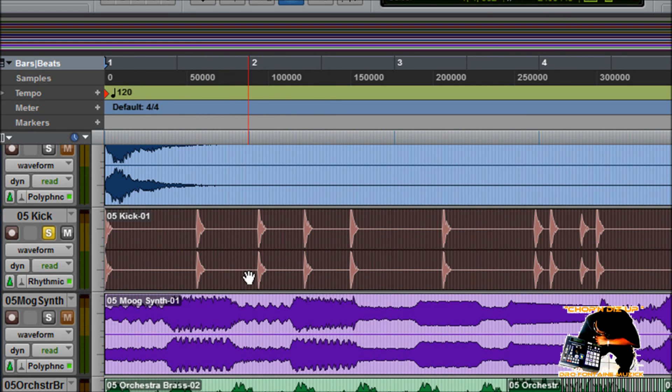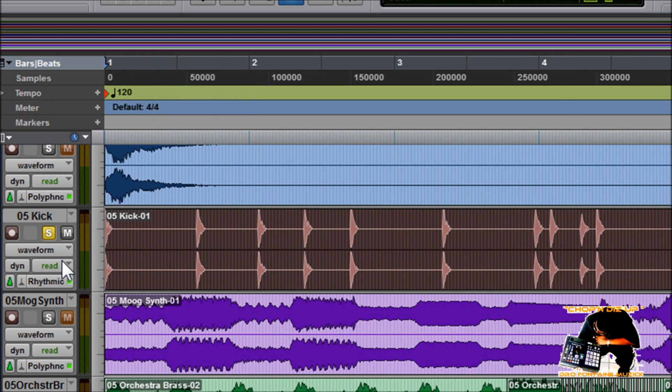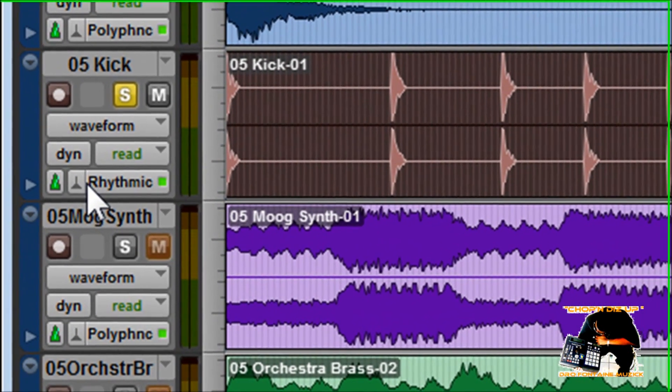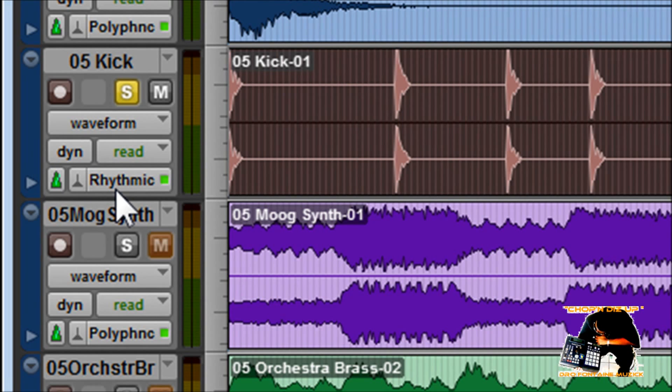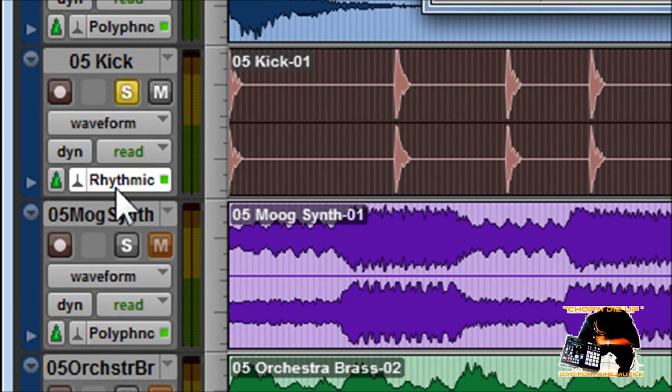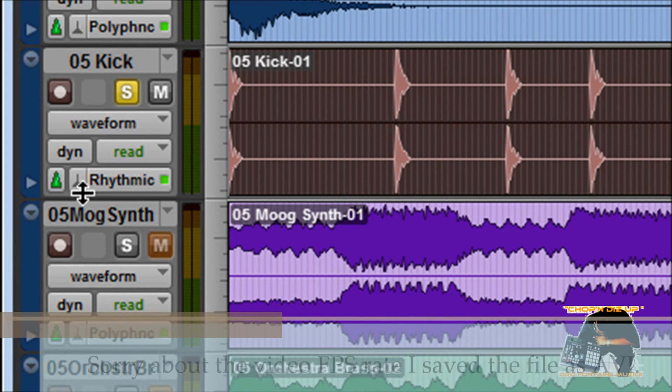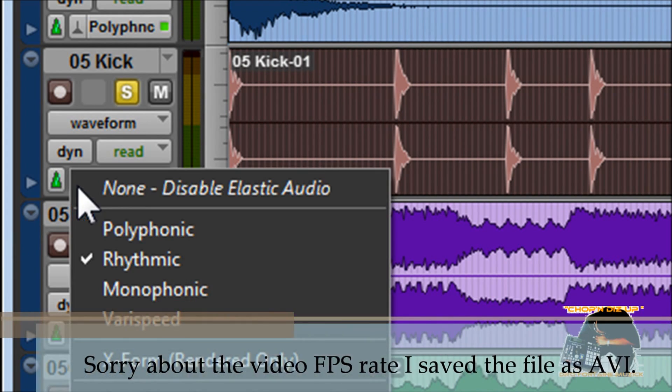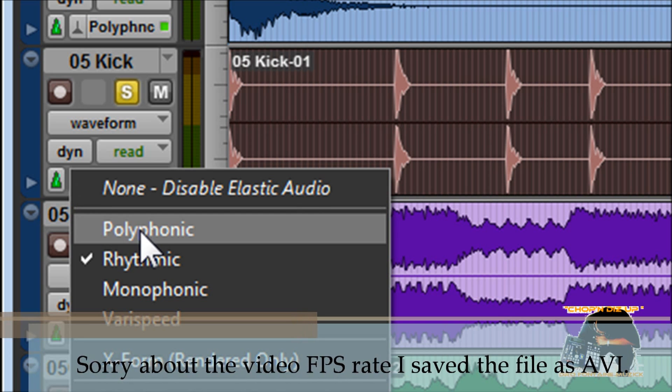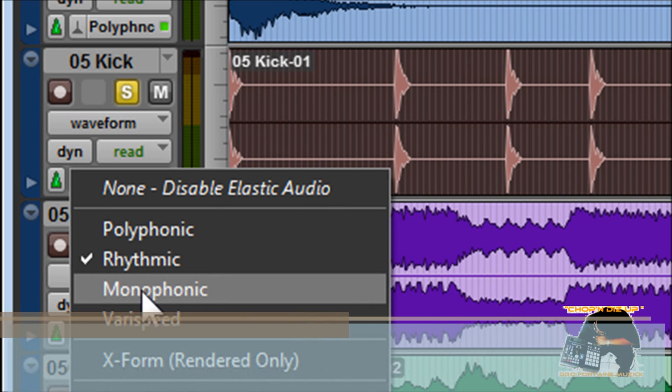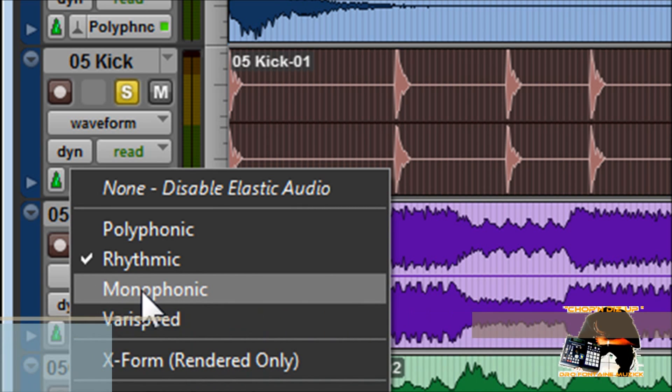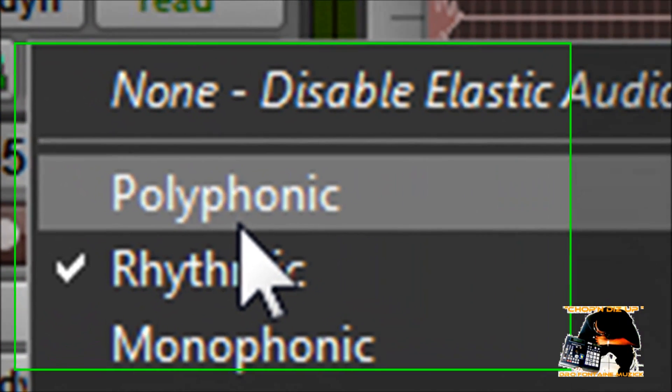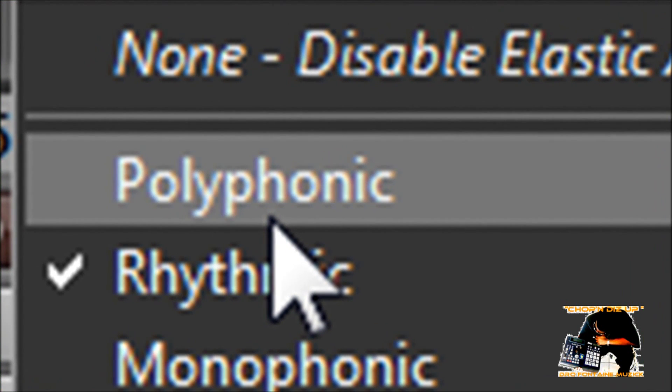Let's see if I can show you. You have polyphonic, you have rhythmic, you have monophonic, and you have varispeed. Polyphonic simply means this is for when you want to process complex audio.